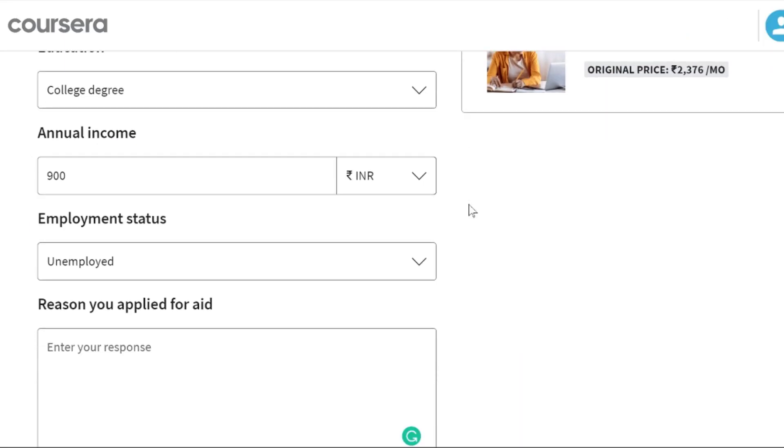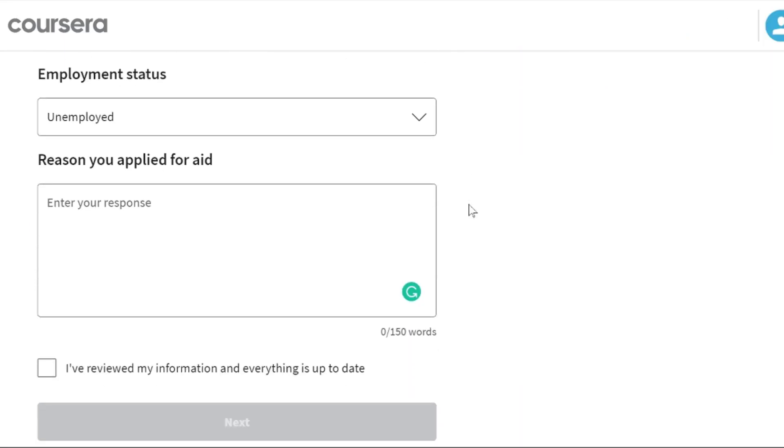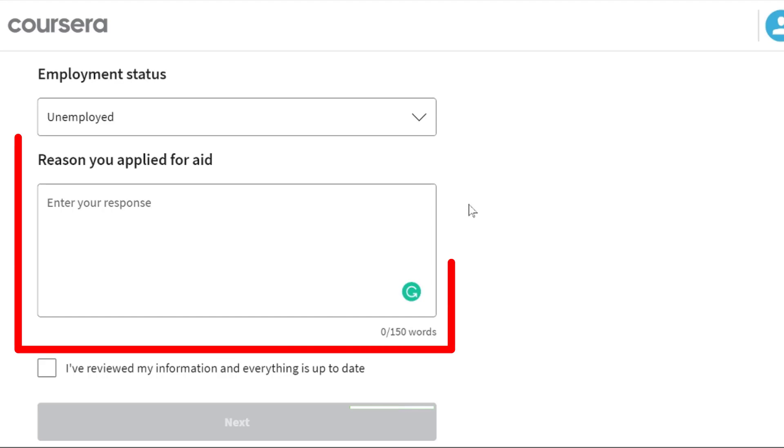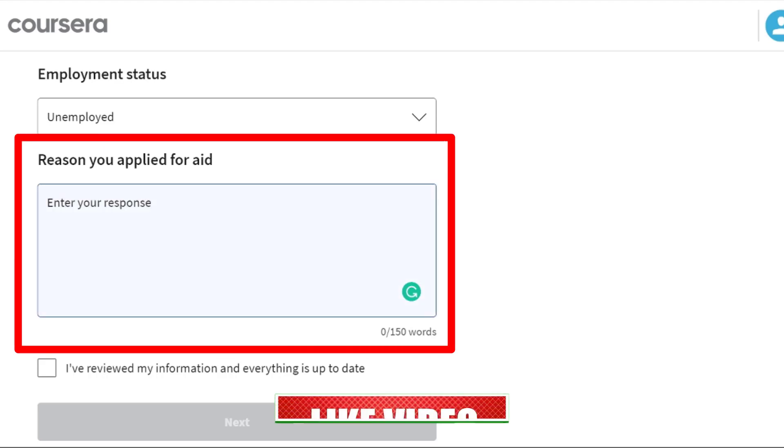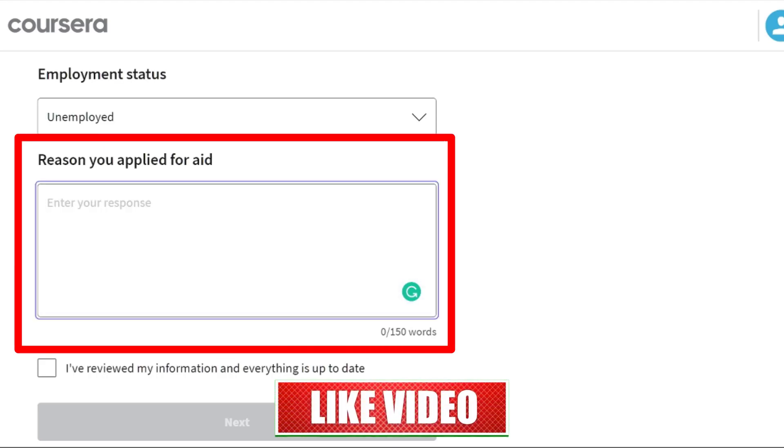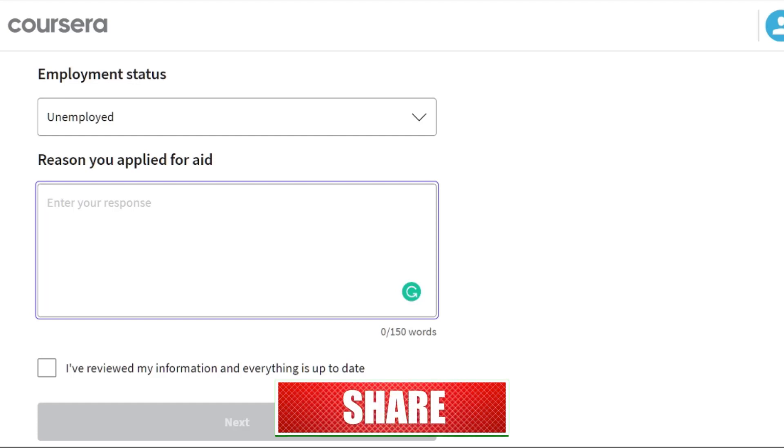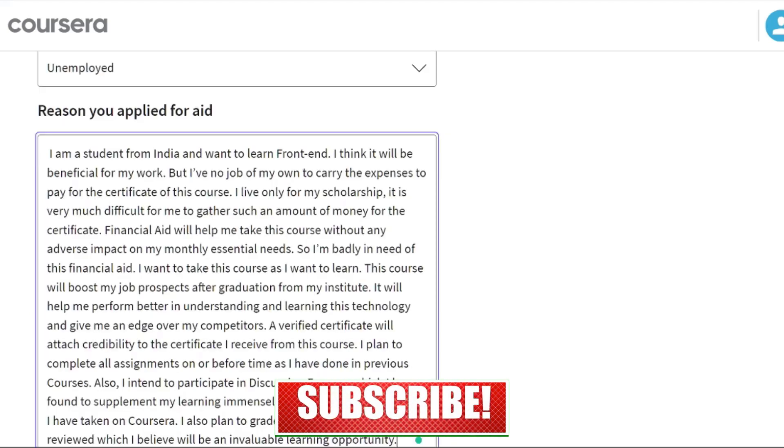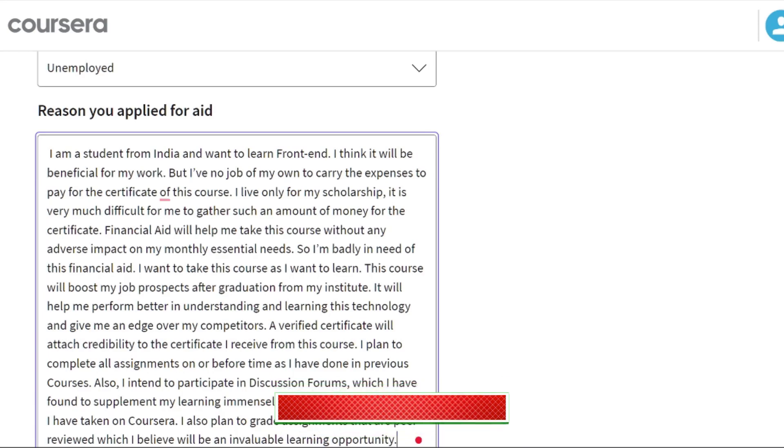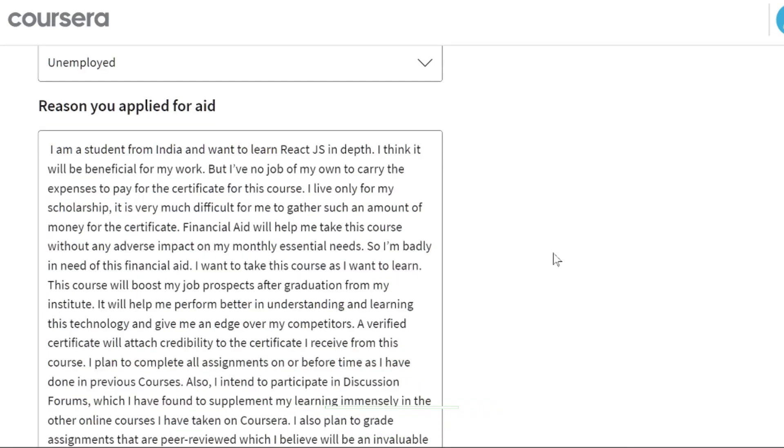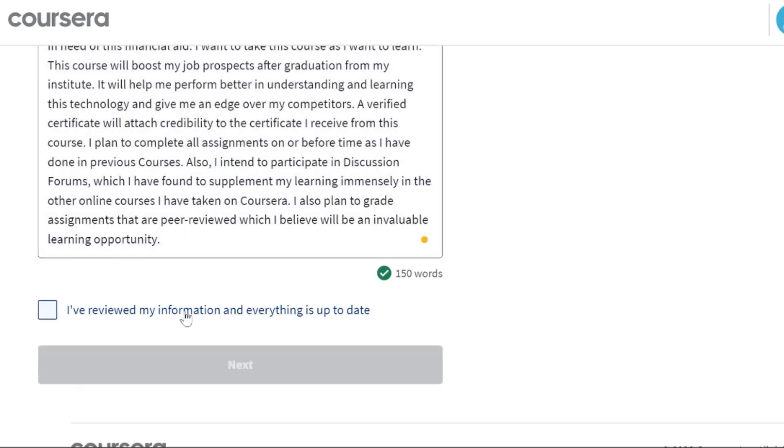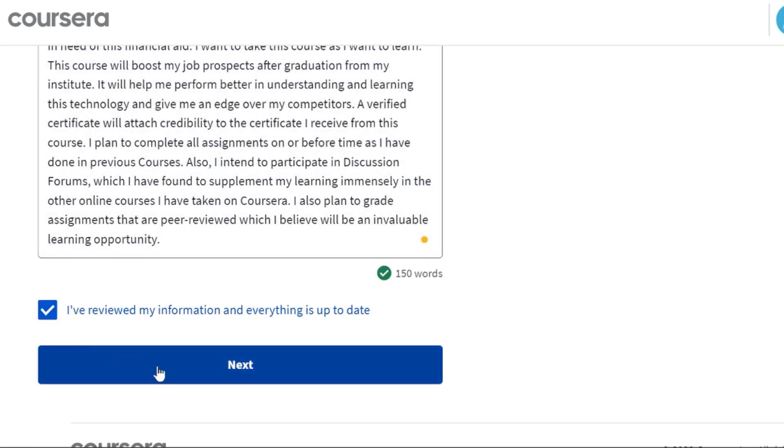Then in this field, you have to specify the reason why are you applying for financial aid in more than 150 words. So do not worry, I am going to share a link with you. Just copy and paste but you must change the name of the course in which you want to enroll. Now check and click on the next button.